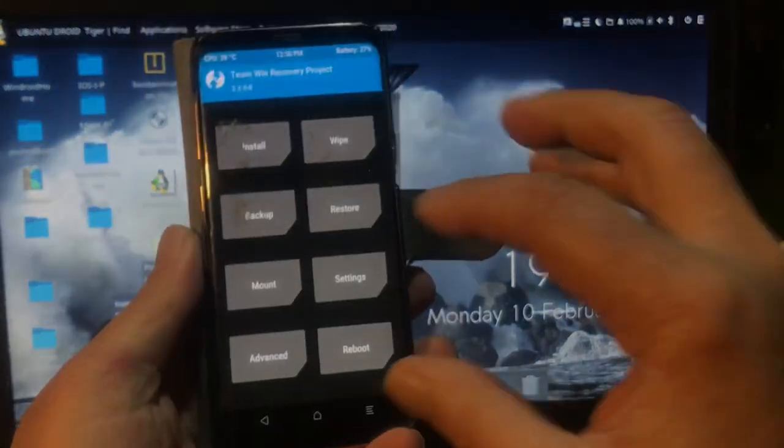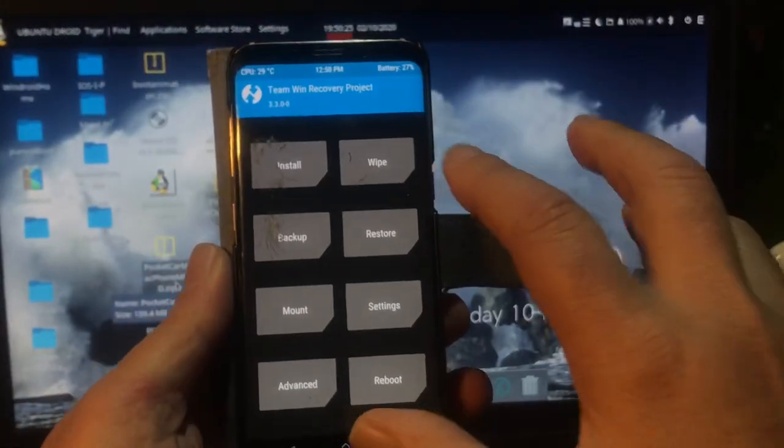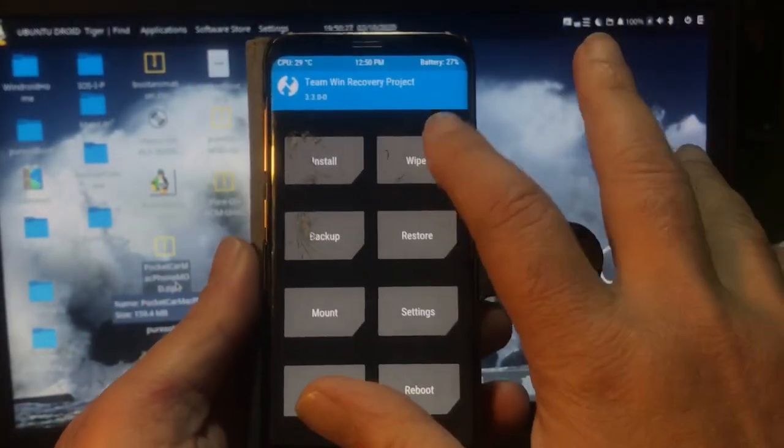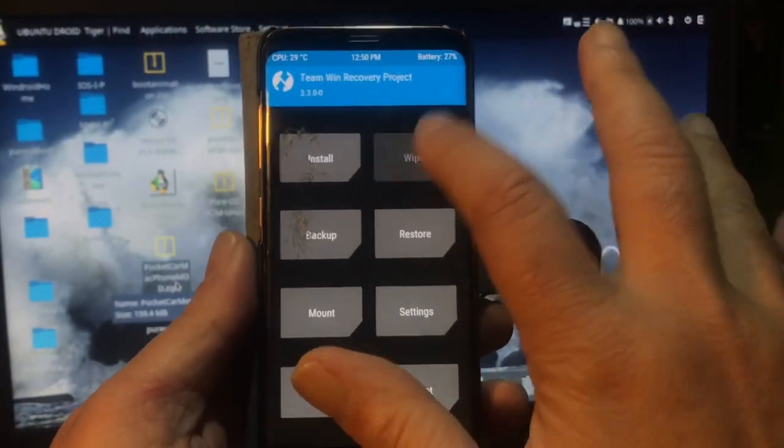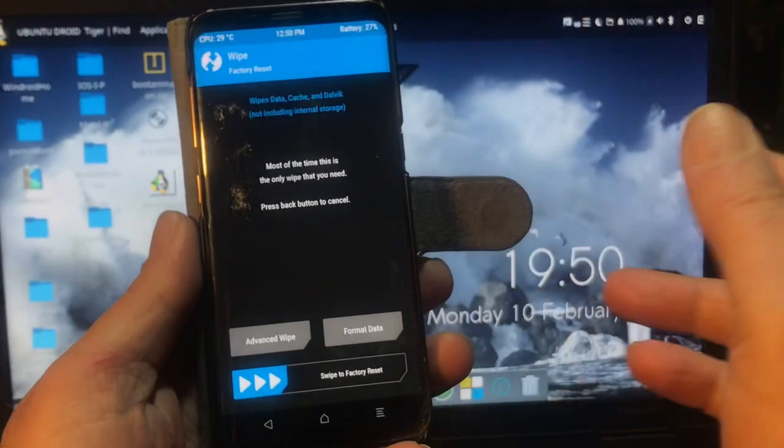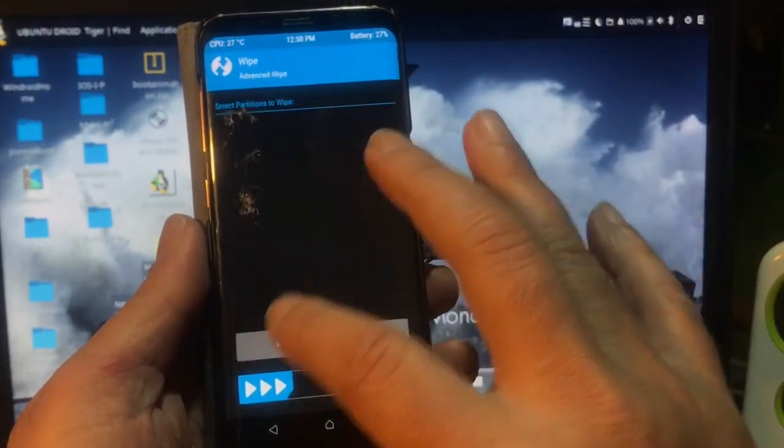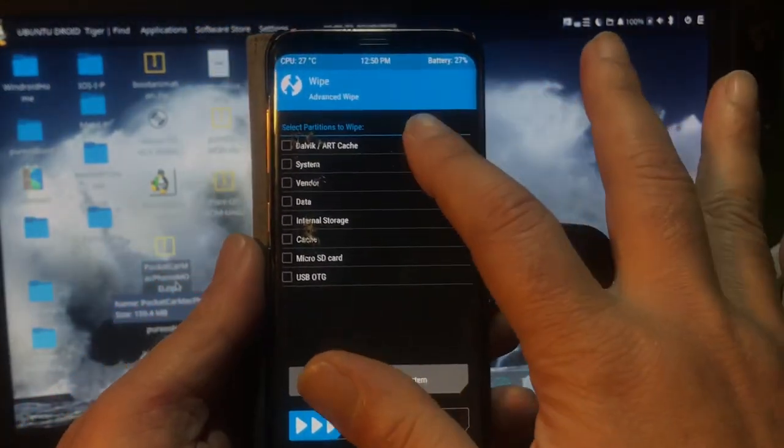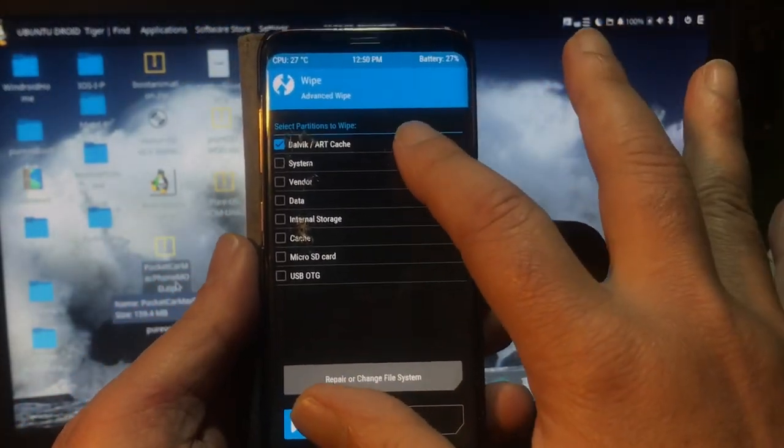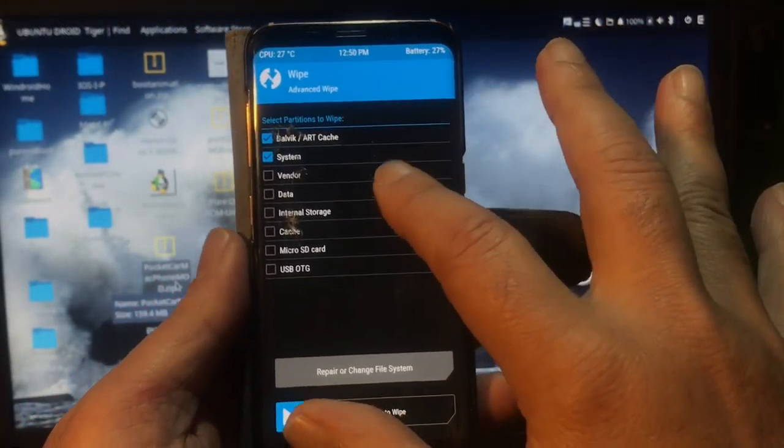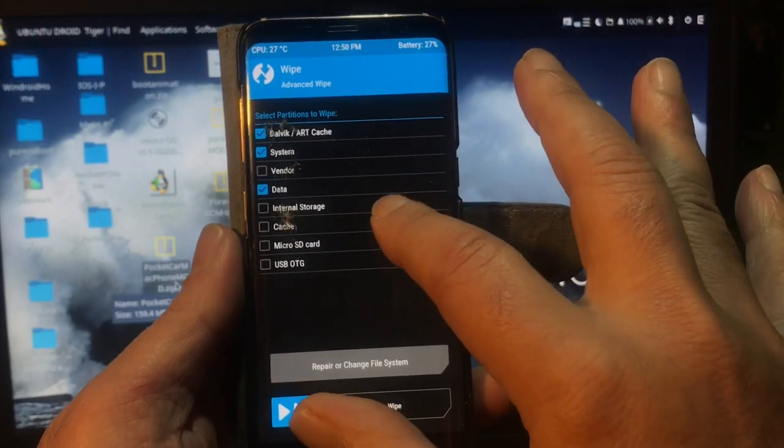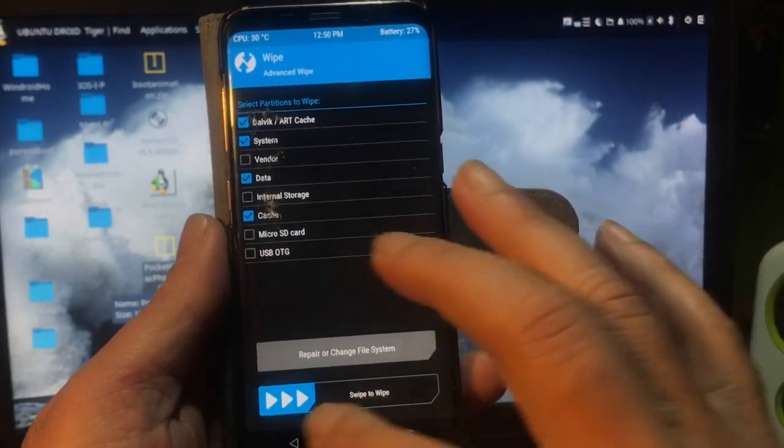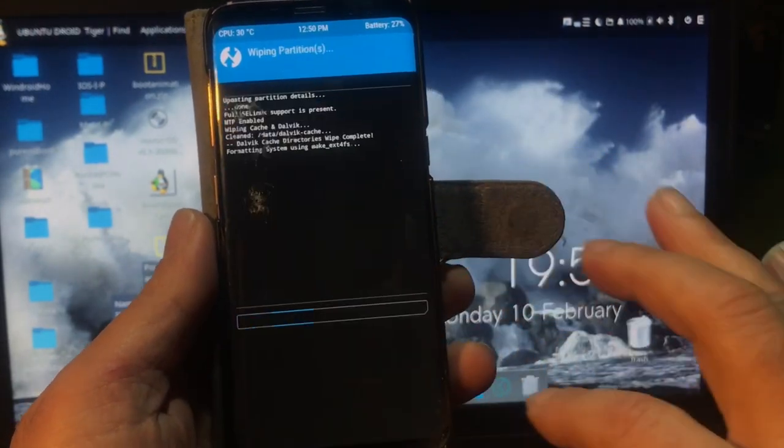And then you let go when you see the logo. That should bring us into a recovery mode. And there we are in the recovery mode. Only thing that you will do if you were on some other ROM, if you come from some GSI ROM, I would do a Dalvik, System, Data, and Cache. Okay, these three I would then wipe.